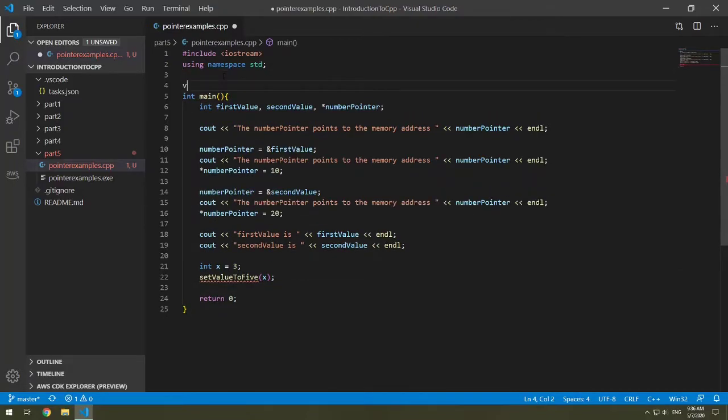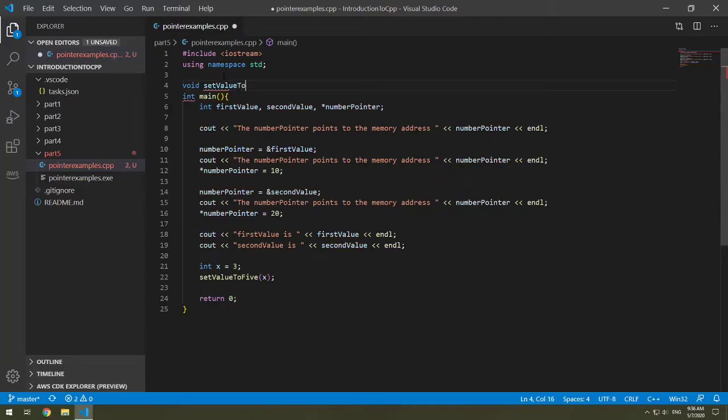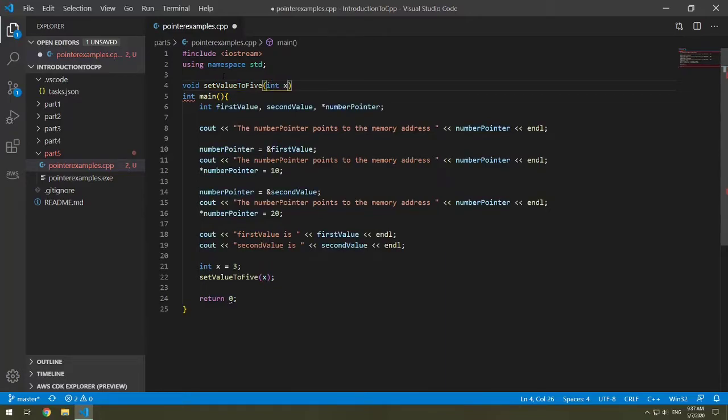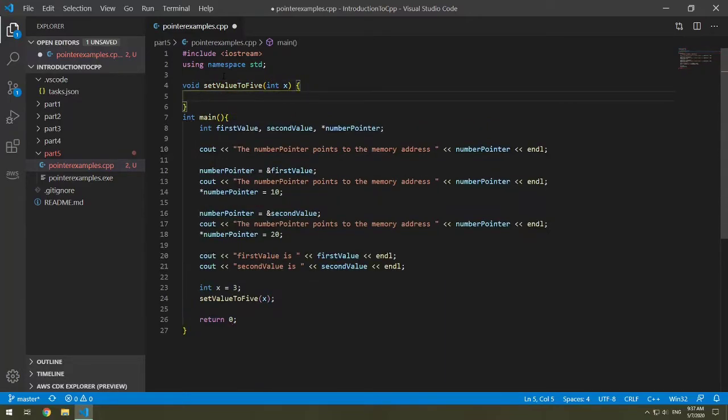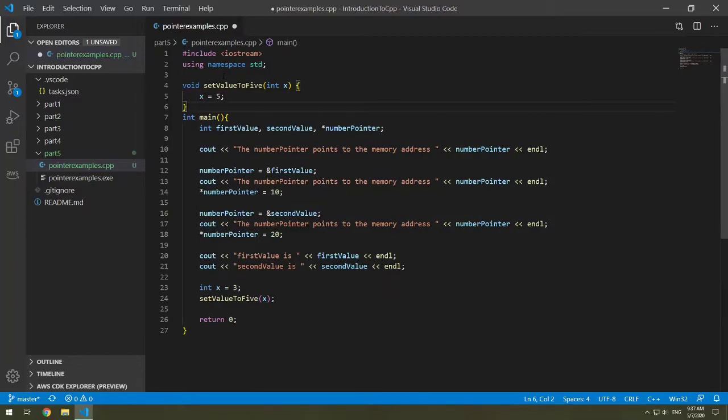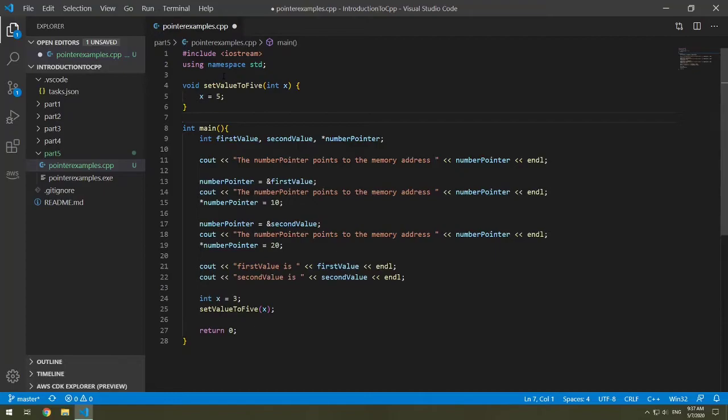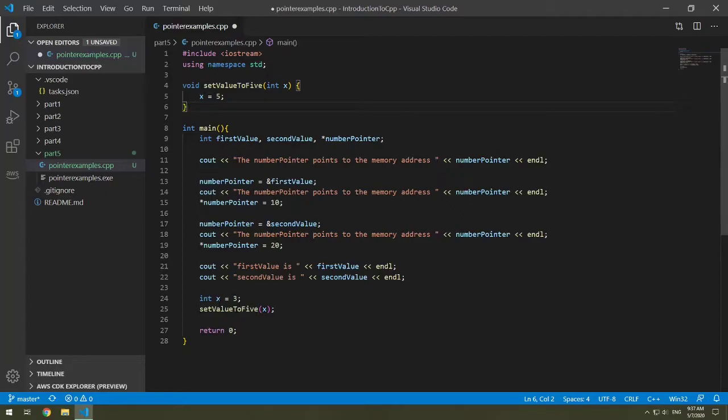So the idea is I'm going to change x to become 5. So let's make this method. Void set value to 5, and for right now let's write int x. And we want to change x to be 5, so x equals 5. This changes x to be 5 inside this method, but x will not change its value here.